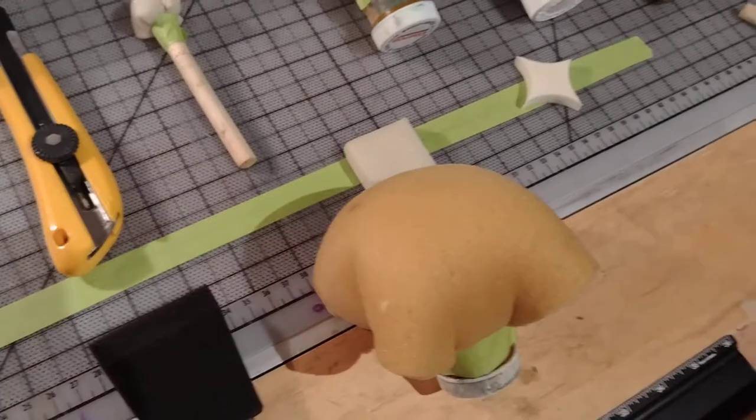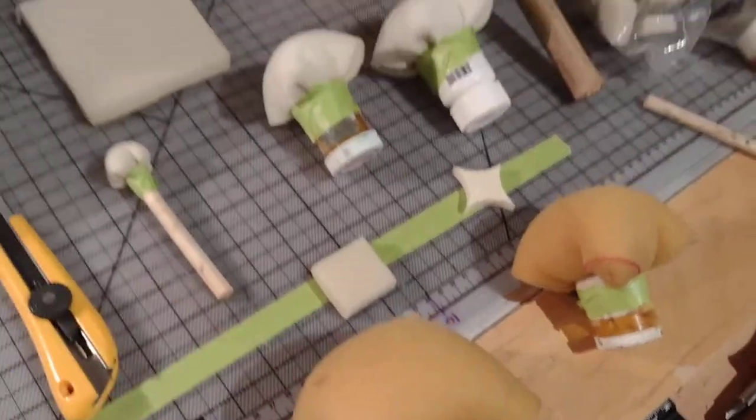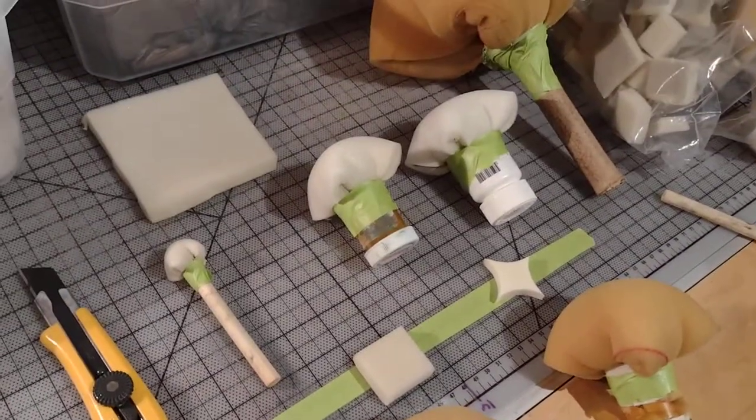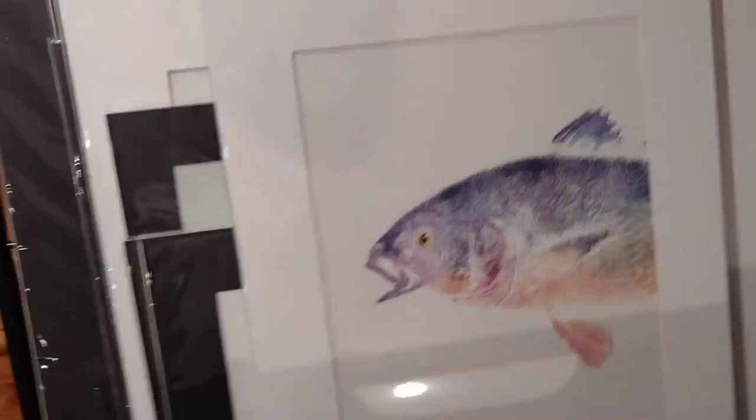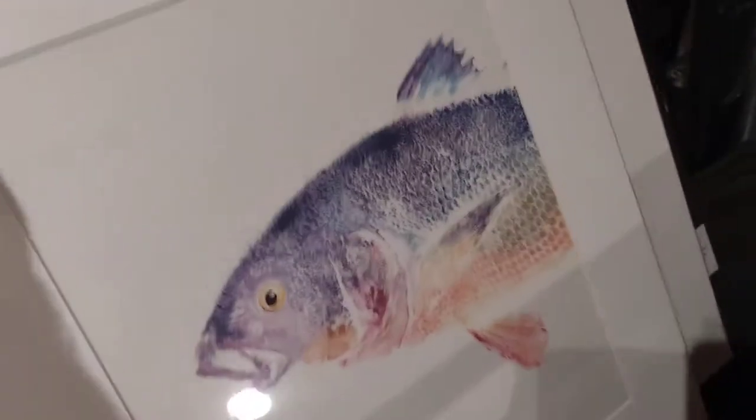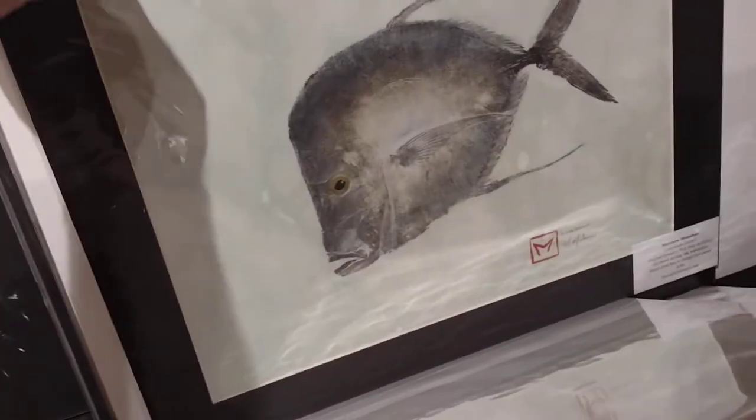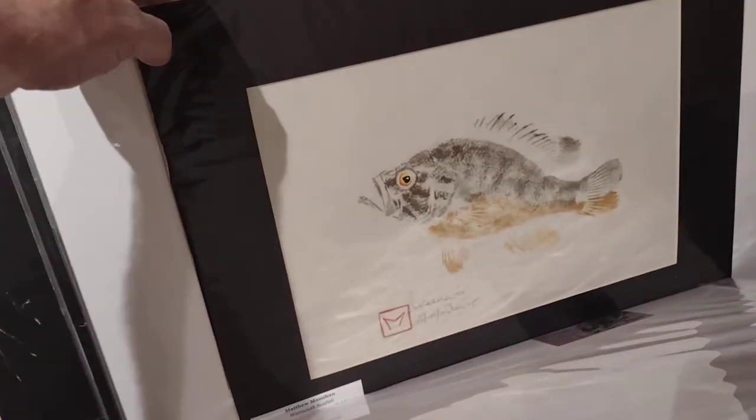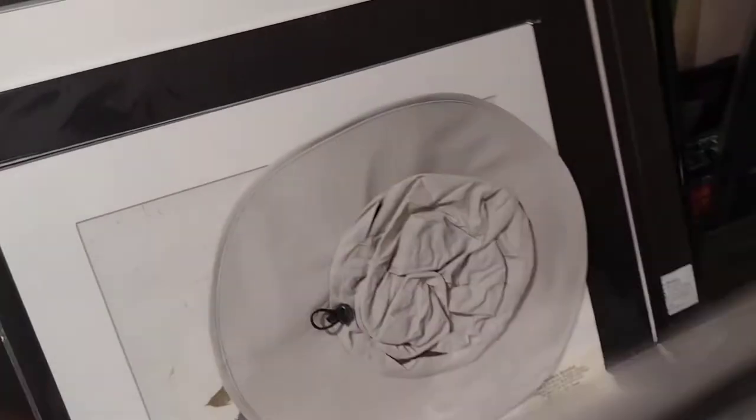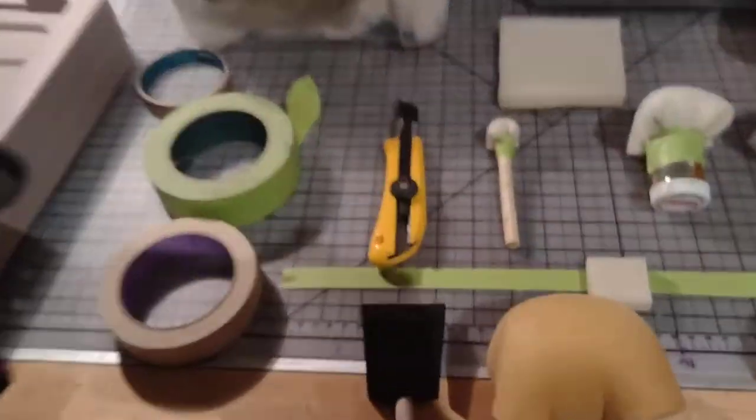In this I'd like to show you how to make these tampos or dabbers for applying ink to your fish. They're really nice because they allow you to get the ink on very evenly and to do a lot of blending on your work. So let's take a look.